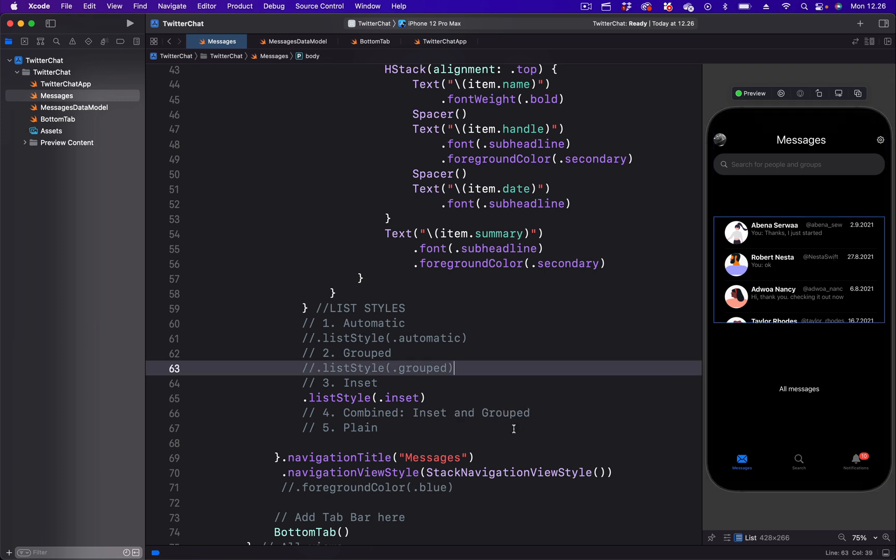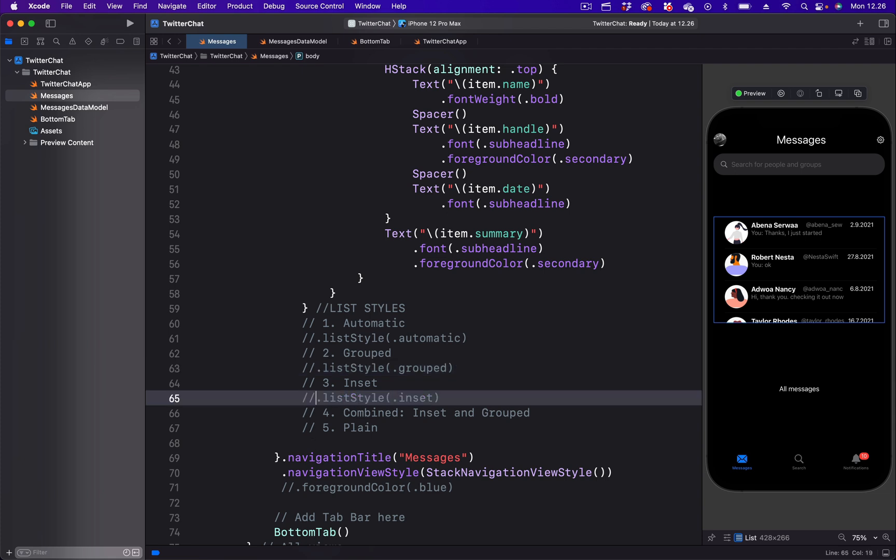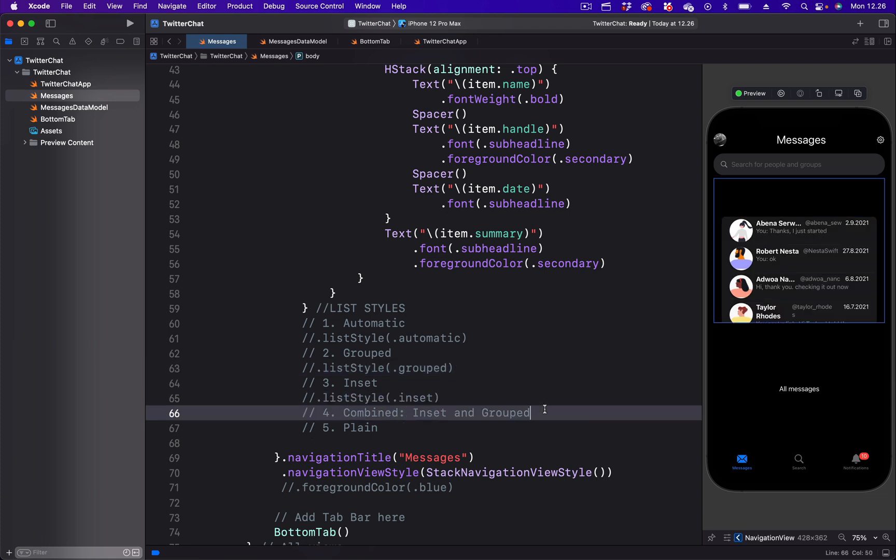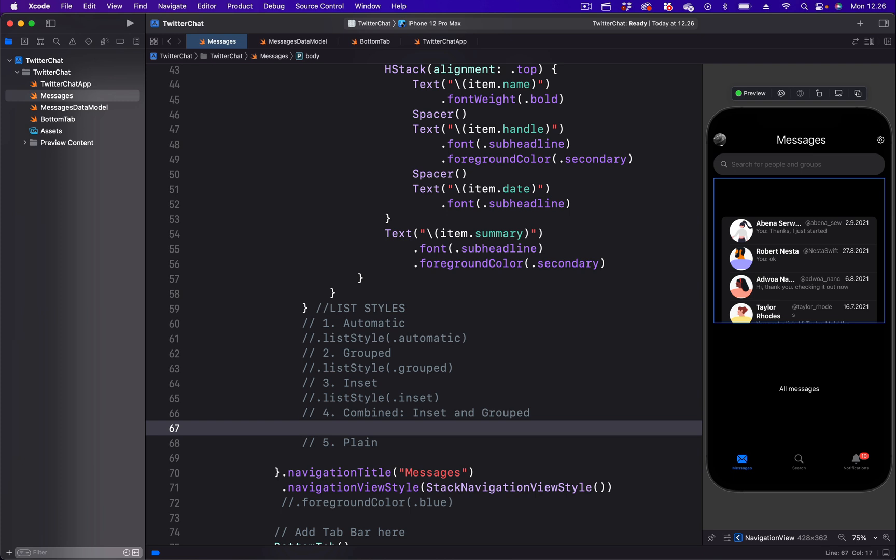We can also create a combined list style. For example, using insert and group. Let's put another comment here and then come to the side and paste the one we have in the clipboard.